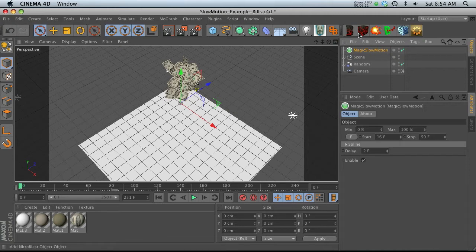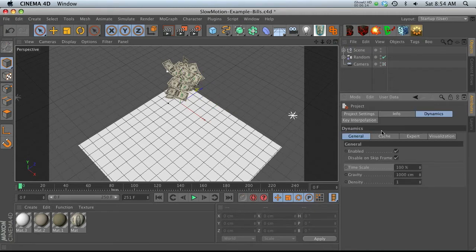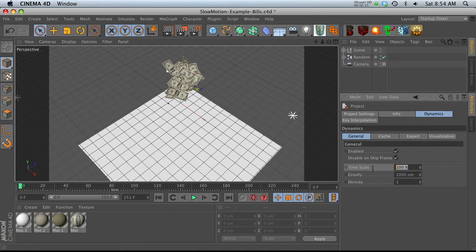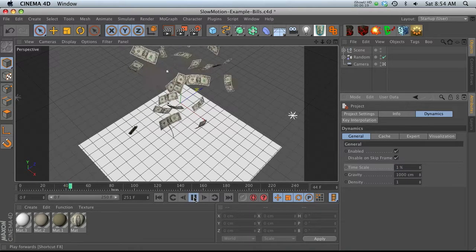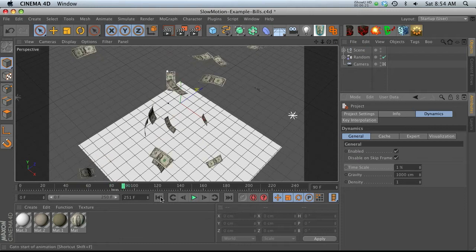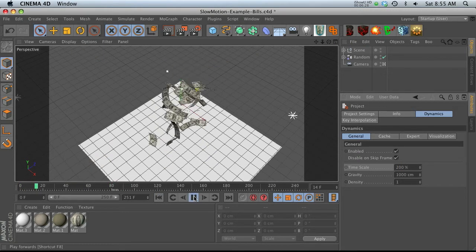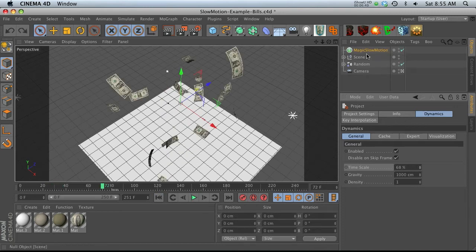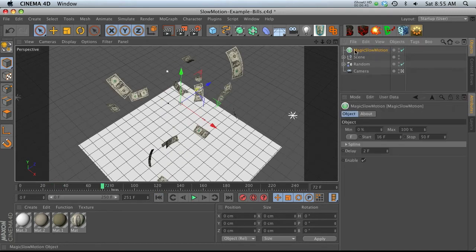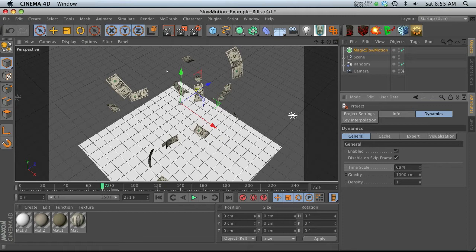Make sure you're at frame zero so you don't mess up the settings and then hit command D and let's change our time scale to one percent. And that's going to change the animation so that the entire thing is a lot slower. If we change this to 200%, it's going to be twice the original speed. So that's what's going on behind the scenes with magic slow motion. It's taking that time scale and animating it.